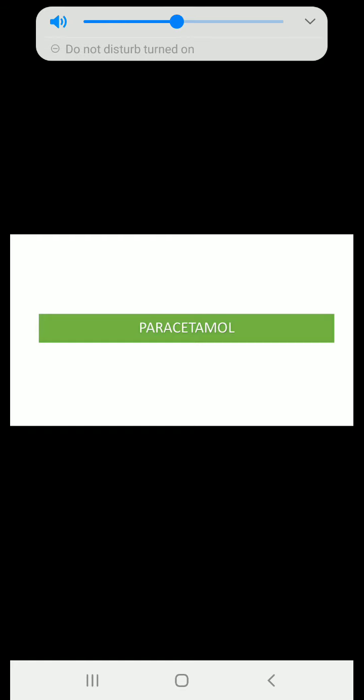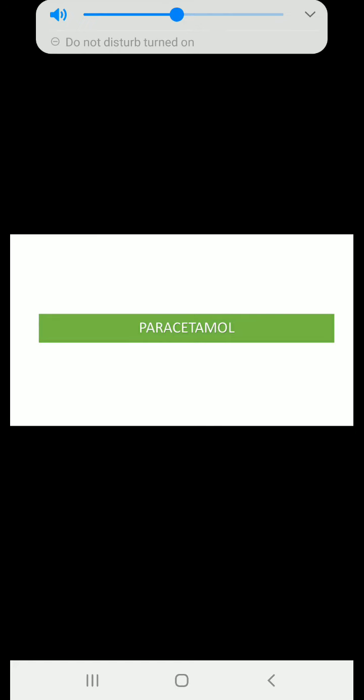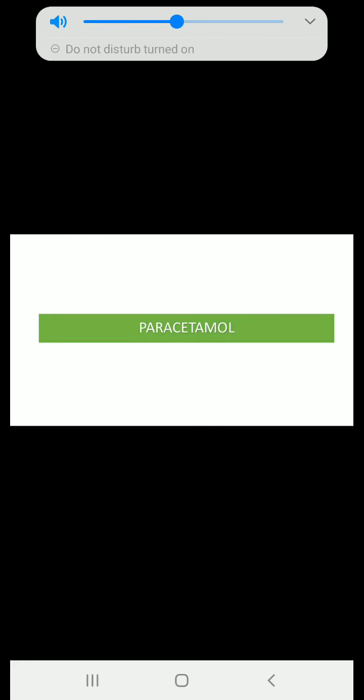We covered its indications, contraindications, its applicability — where it is used, when it is not used, their combinations and all those things. So in today's lecture, we are going to see another category from the same topic. Today we are going to see the paracetamol drug.